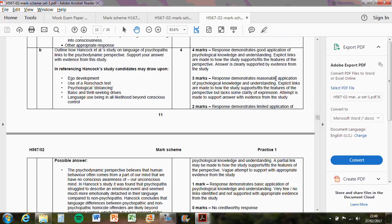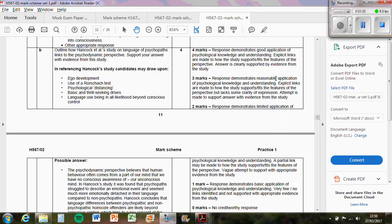On the banding on the right hand side, for four marks, it says response demonstrates good application of psychological knowledge and understanding. The questions build on each other, it's one A and one B. So you need to know the assumptions of the approaches to then be able to link the studies to them. It says explicit links are made to how the study supports or fits the features of the perspective, which as the answer showed, it does. It talks about how the language of the psychopath is not in conscious control. And that's how you get four marks for that study.